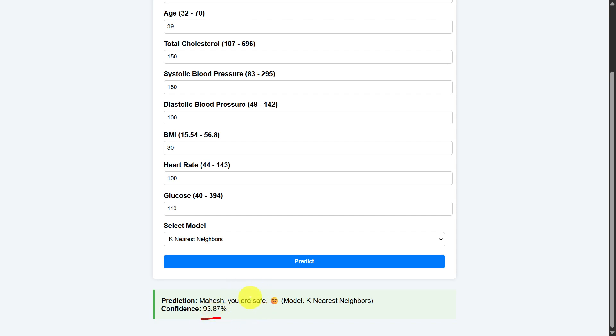And the second time, I will just change the model name to logistic regression. In that case, we will get the prediction as you are safe with the confidence as 57.13%.